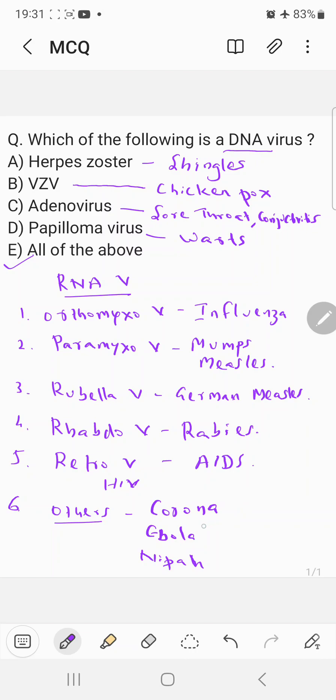So all these are actually RNA viruses. Also this severe acute respiratory syndrome SARS is also caused by an RNA virus. Another one Middle East respiratory syndrome is also caused by an RNA virus.